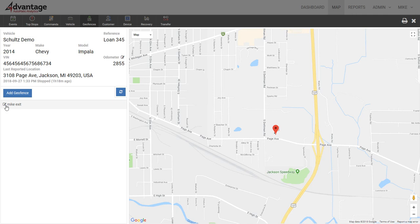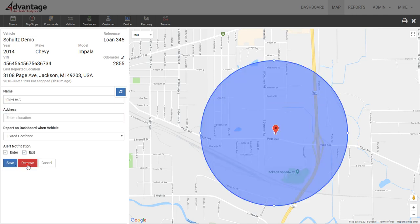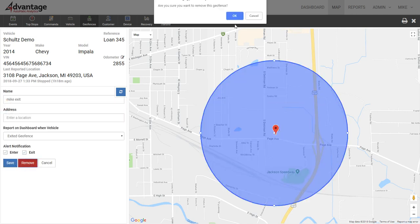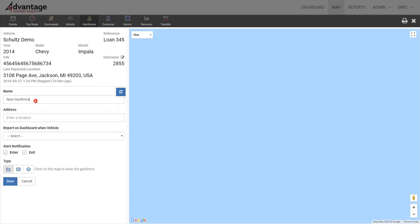I already have one set up here, so I'm going to edit that and remove it. Then we would do 'Add Geofence' so I know when they leave their work.